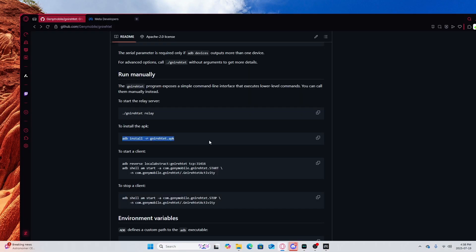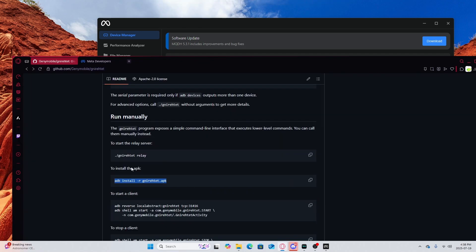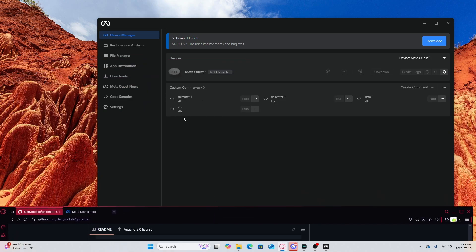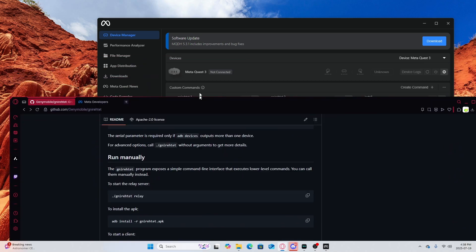So adb install, that is the first one you want to get. Create, then you're going to do adb reverse local abstract gyniratet tcp 31416. You're going to put that in Gyniratet 1 or name it whatever you want.